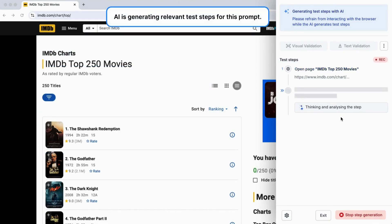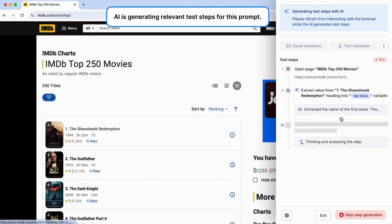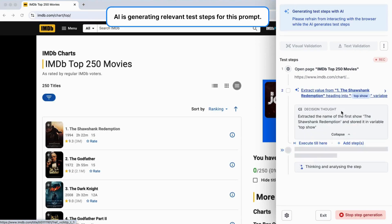As it generates each step, you'll see them appear in real-time on the recorder panel to the right. Here, the AI has smartly generated meaningful, easy-to-read test steps to find the first show and check its rating.